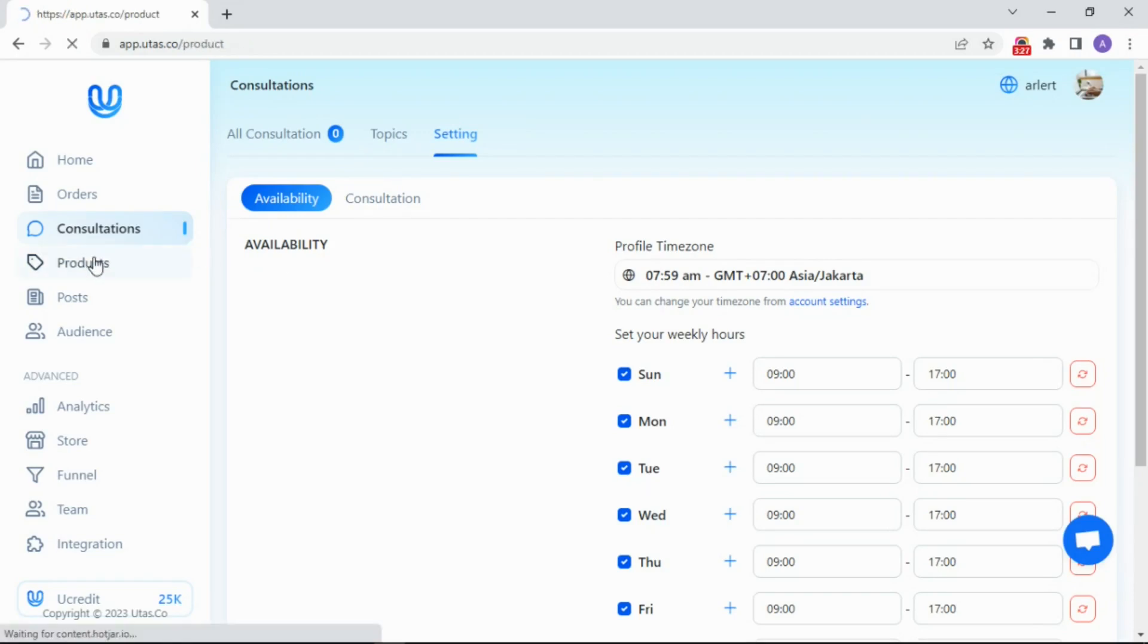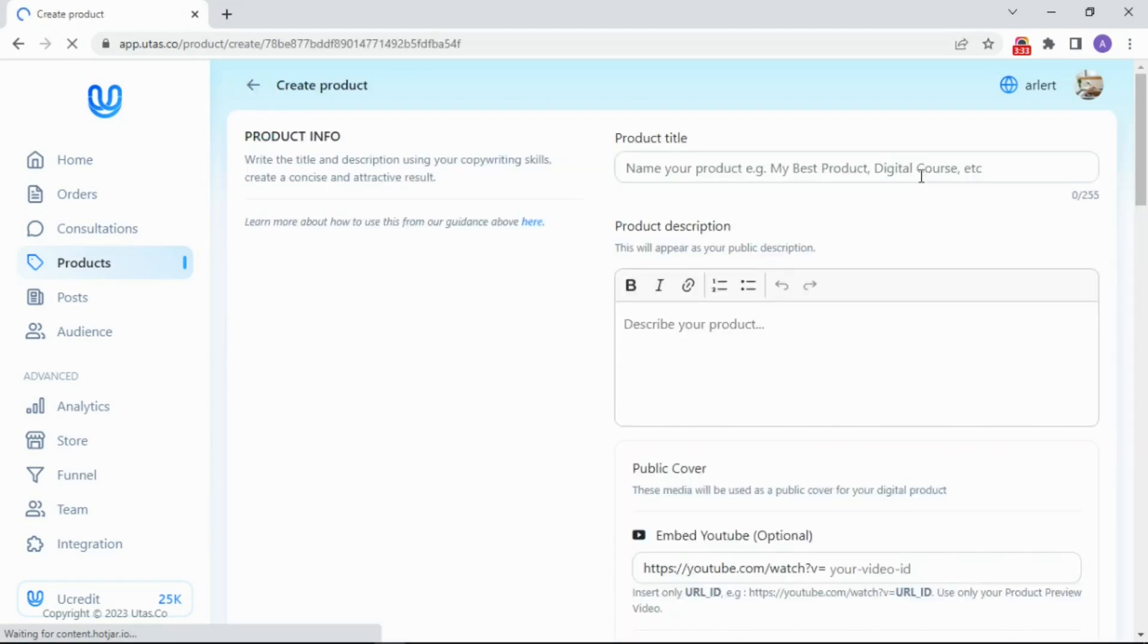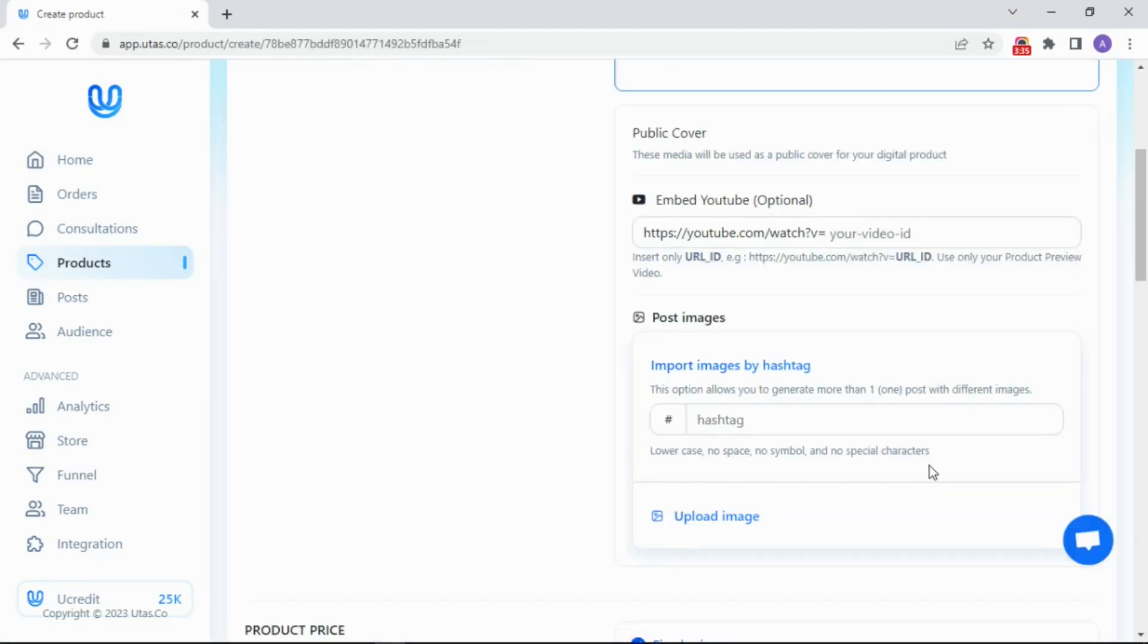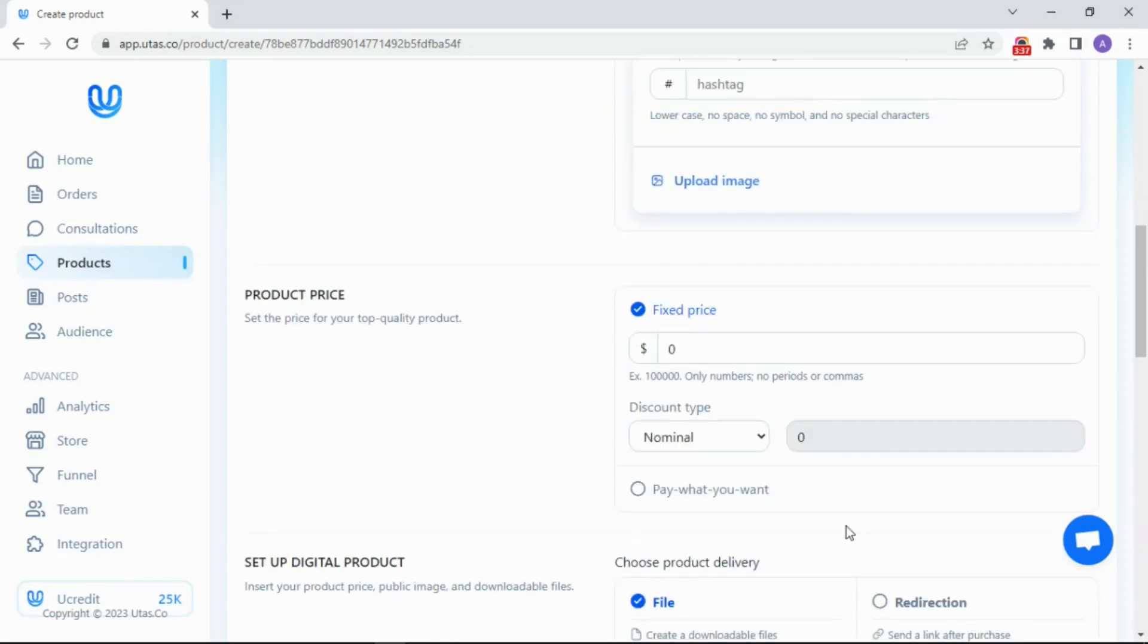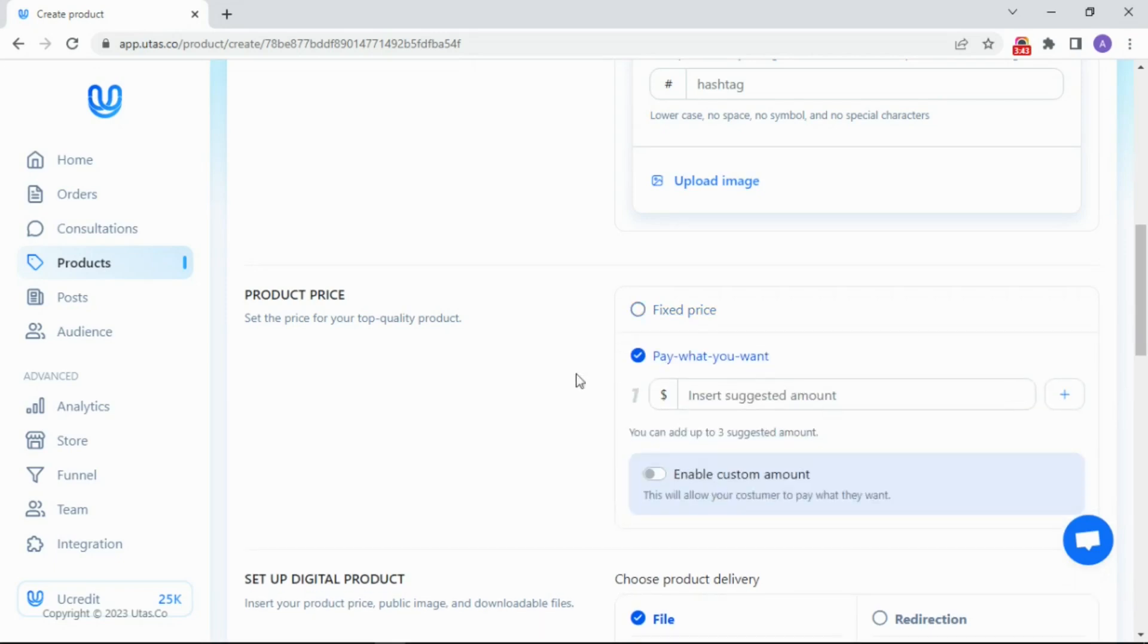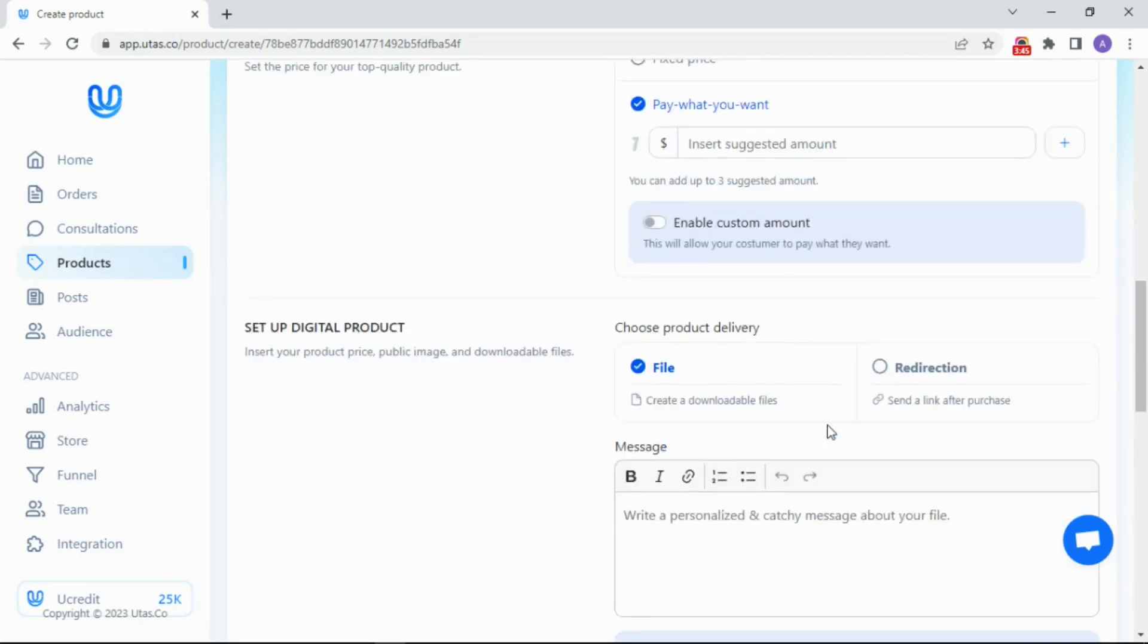Let's move to the product menu. You can sell your digital product here. Simple, just type the title and description. Then upload the photo. Done. How about the pricing? There are two options. You set the price, or the customers choose how much they will pay. Set as you wish.